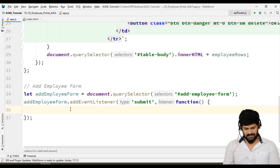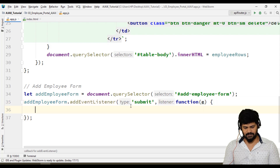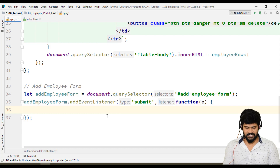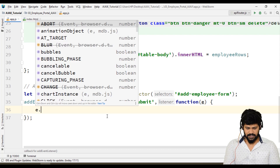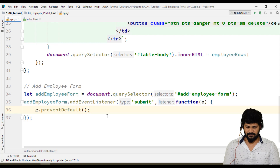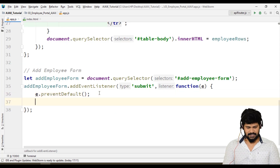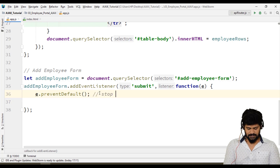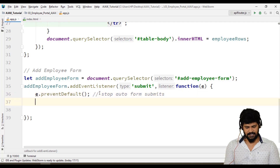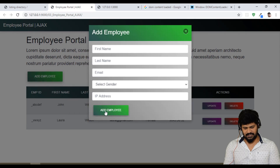Now this form we need to apply the submit event because we are submitting the form. So addEmployeeForm.addEventListener('submit', function(e)). When a form submits, you get the event. I don't want the page to refresh — to prevent automatic form submission, you can do e.preventDefault(). This is to stop auto form submission.